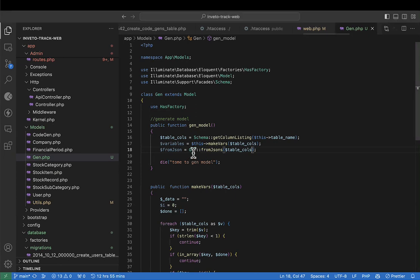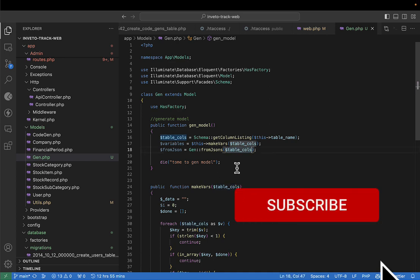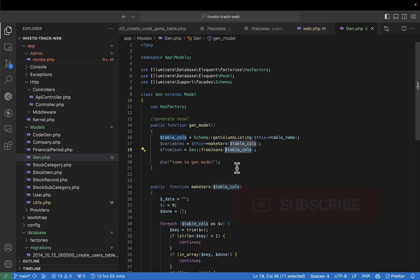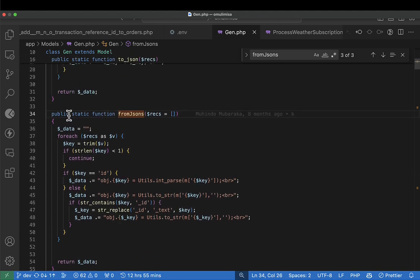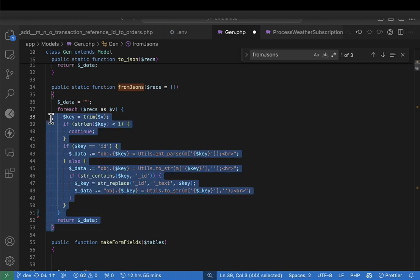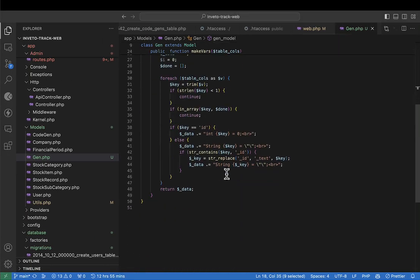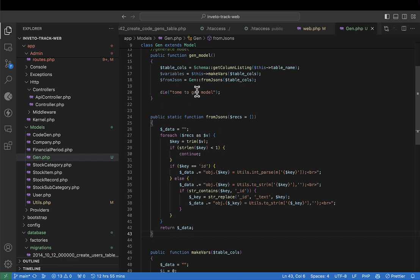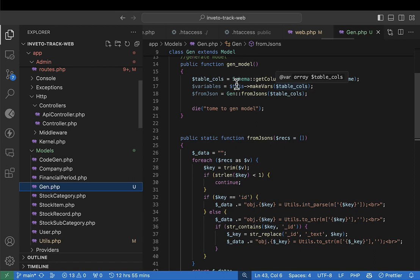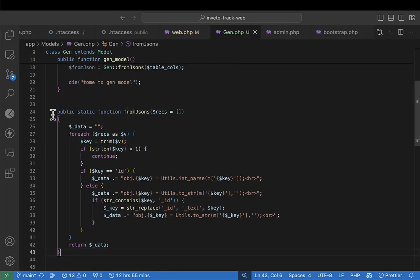So here we have the from_json variable which is going to be generated, and then from_json - we give it the columns. These columns are going to be used to process the JSON. Let me go ahead and create this method that's going to work on from_json. It's going to be just a simple method - I'll copy it and explain it. I'm going to create a static method like we did for making variables.